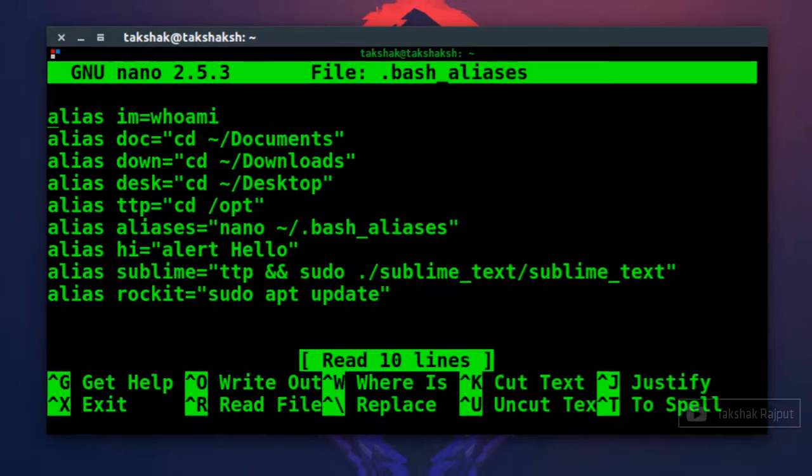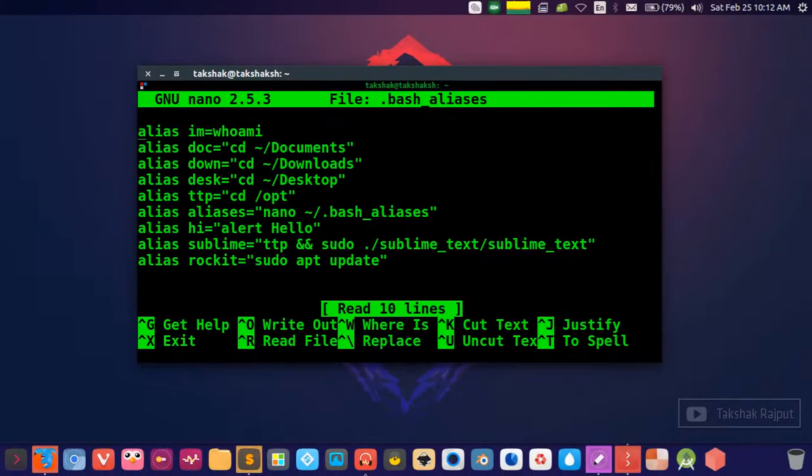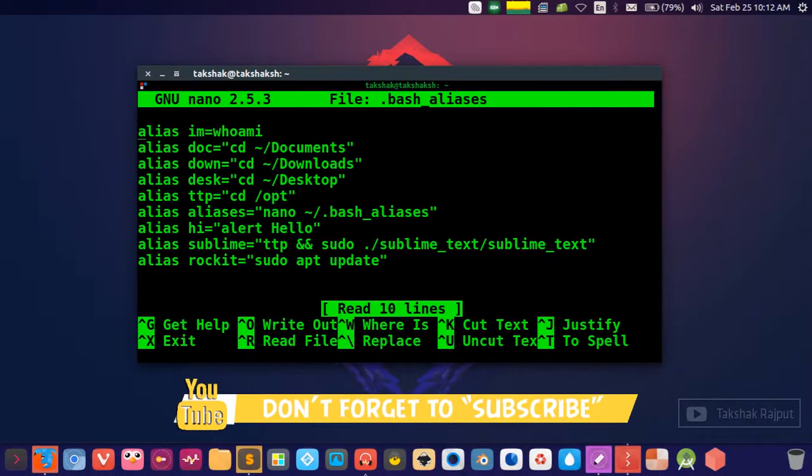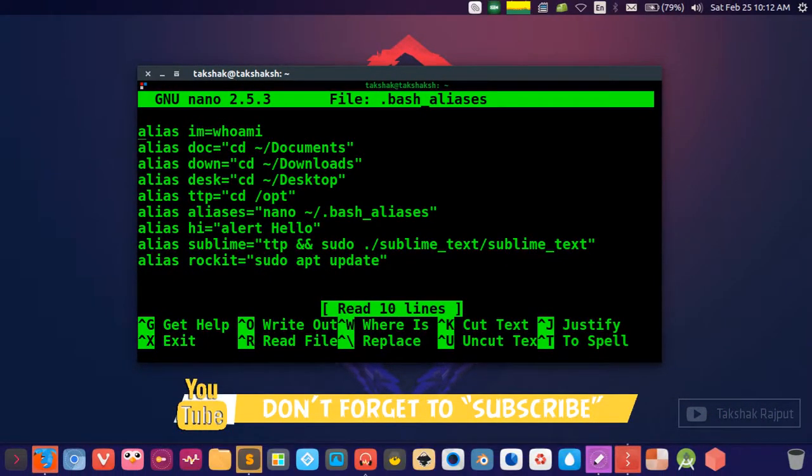So what this command will do, it will create this particular file if it's not available, or if it is already available then it will simply open it.